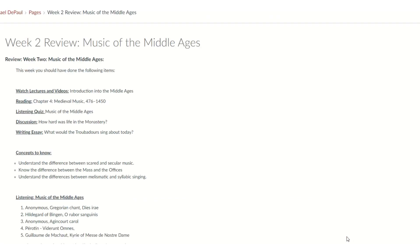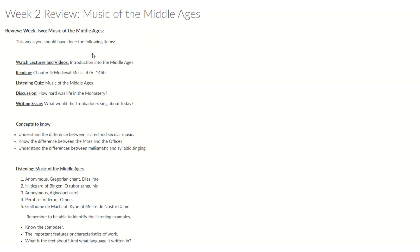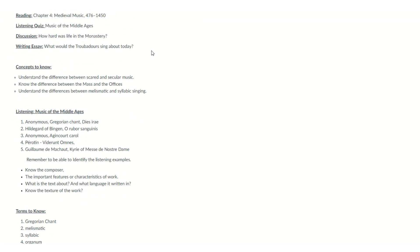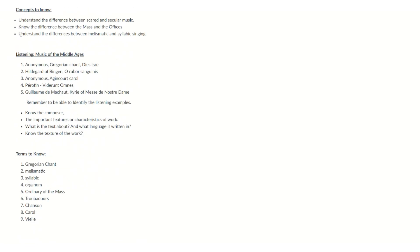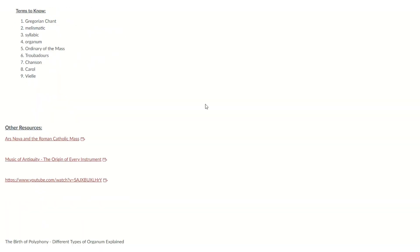And then next, we have the review. And the review is, did we go through, did we watch the lectures? Did we do the reading for this week? The listening, the discussions, the writing essay. And then I have a few concepts to know. Make sure you do the listening and hear some terms to review as well.